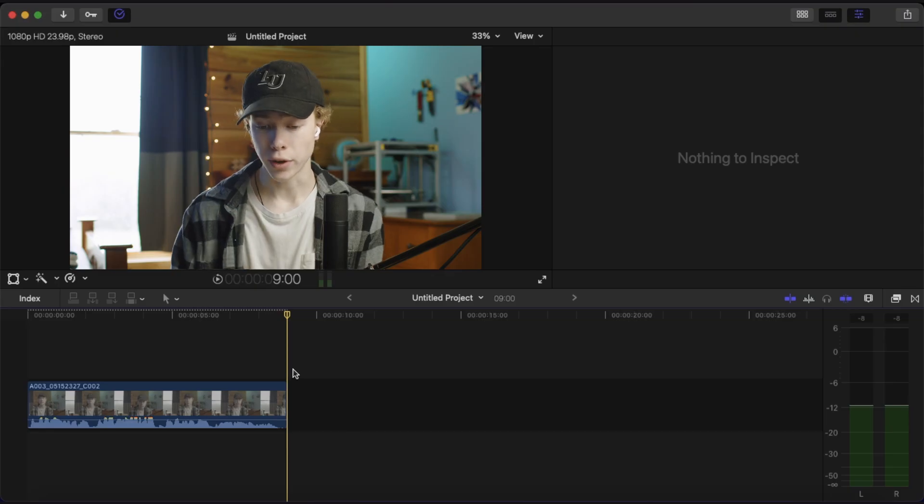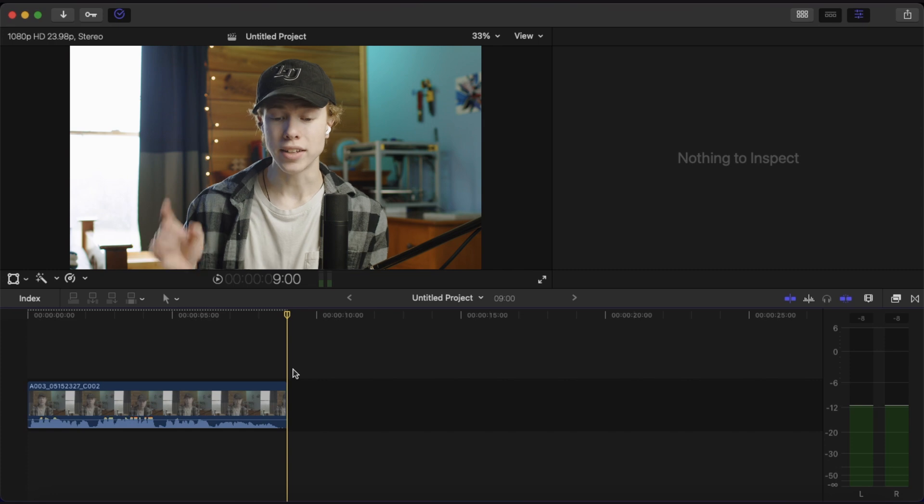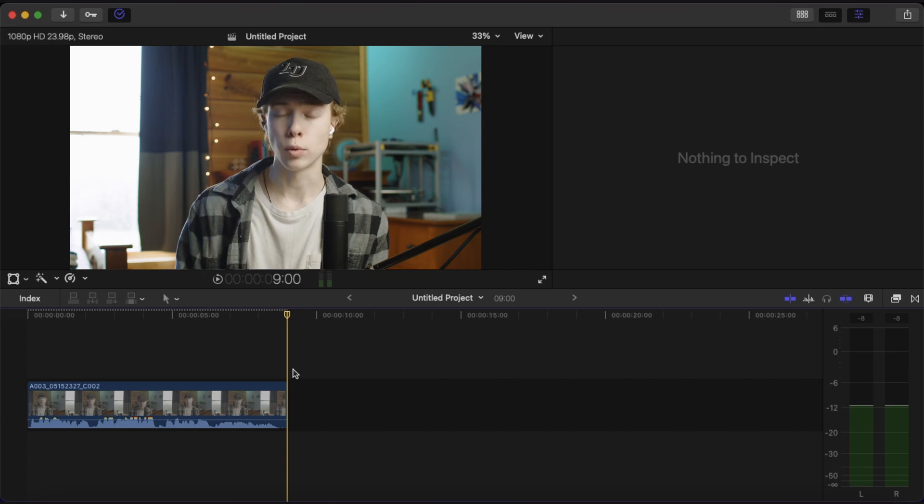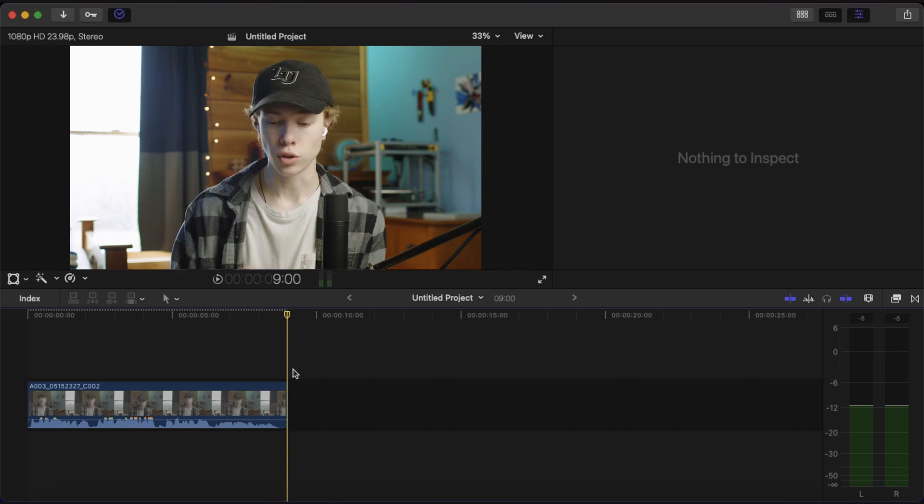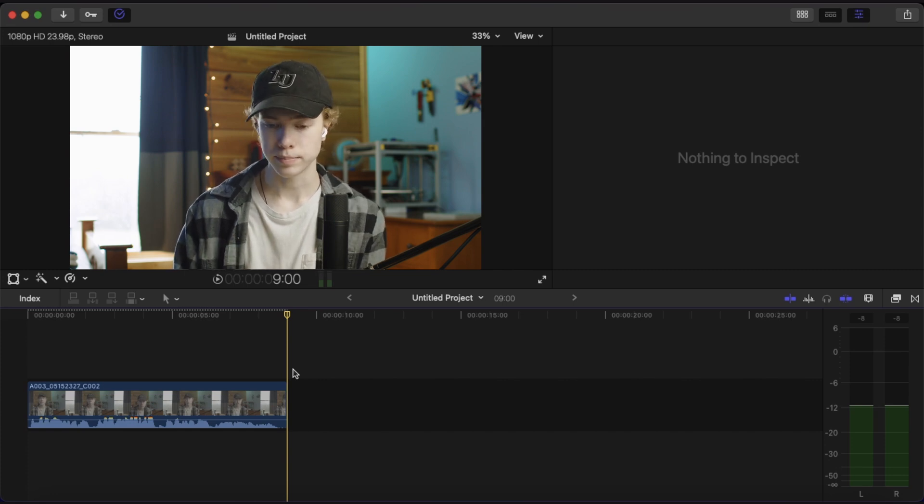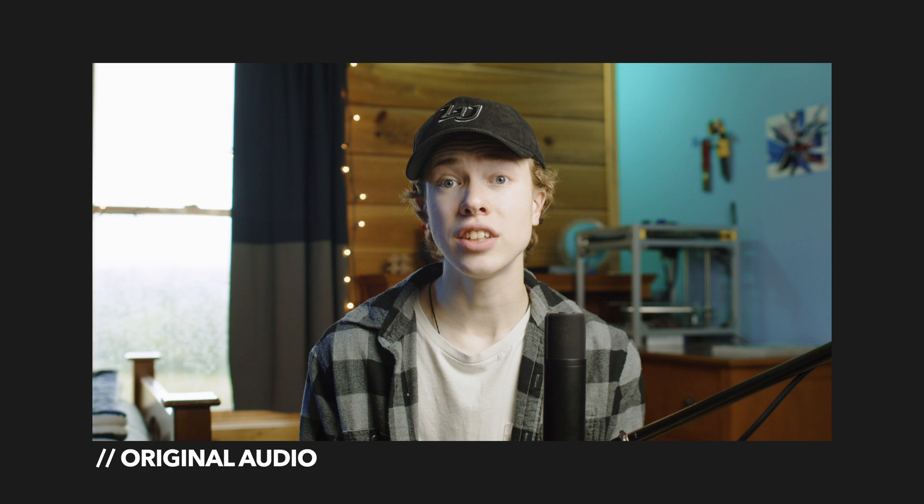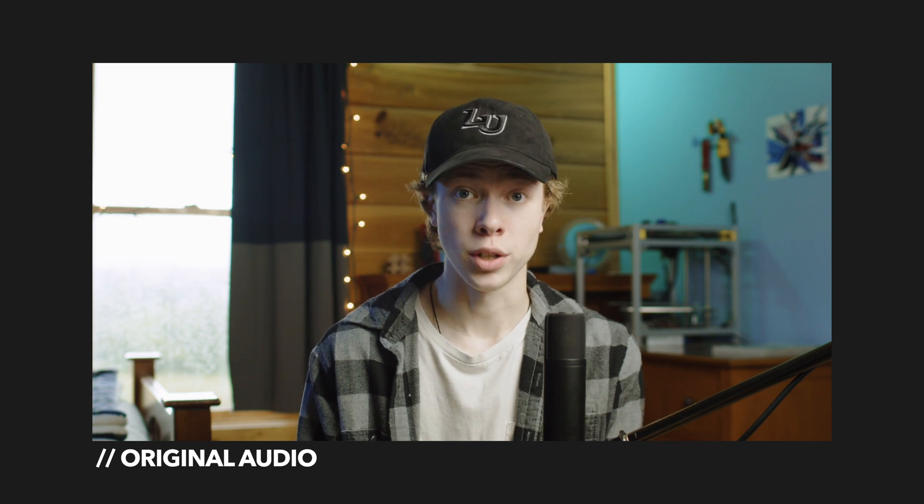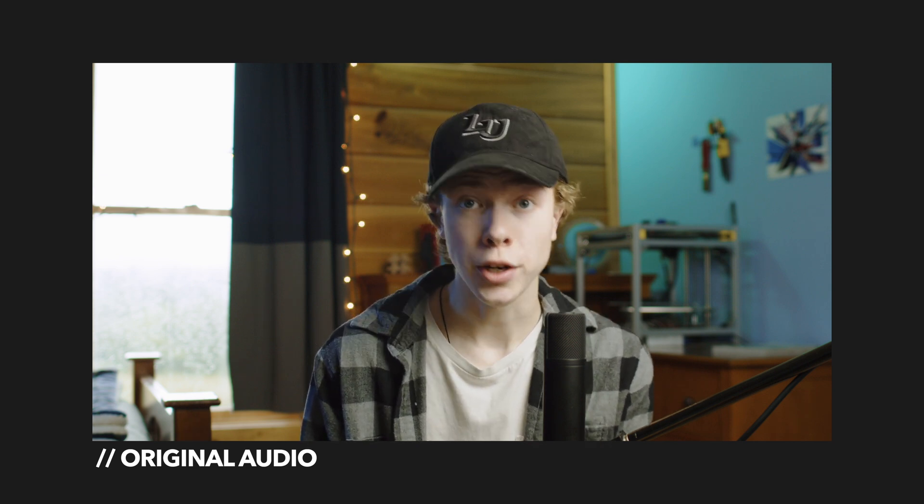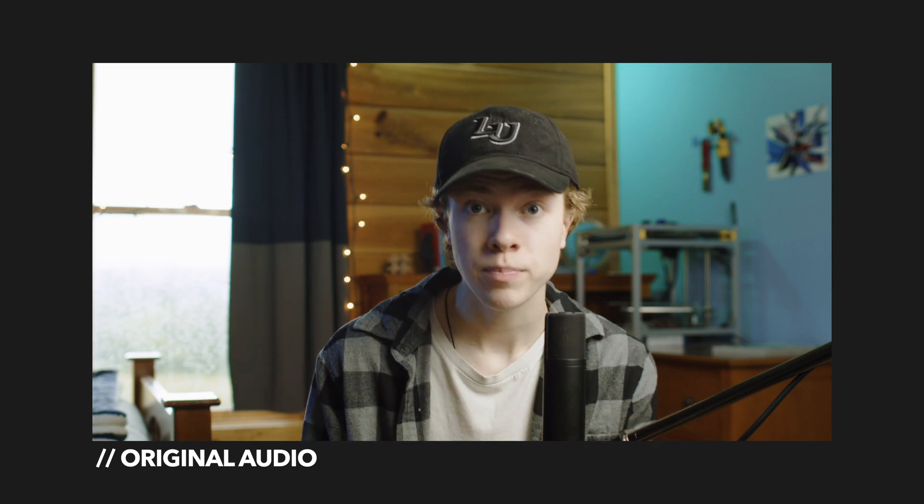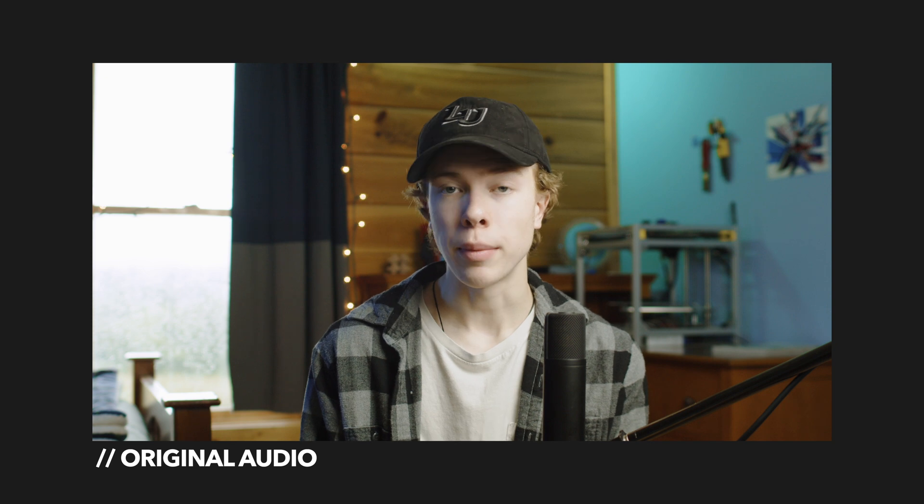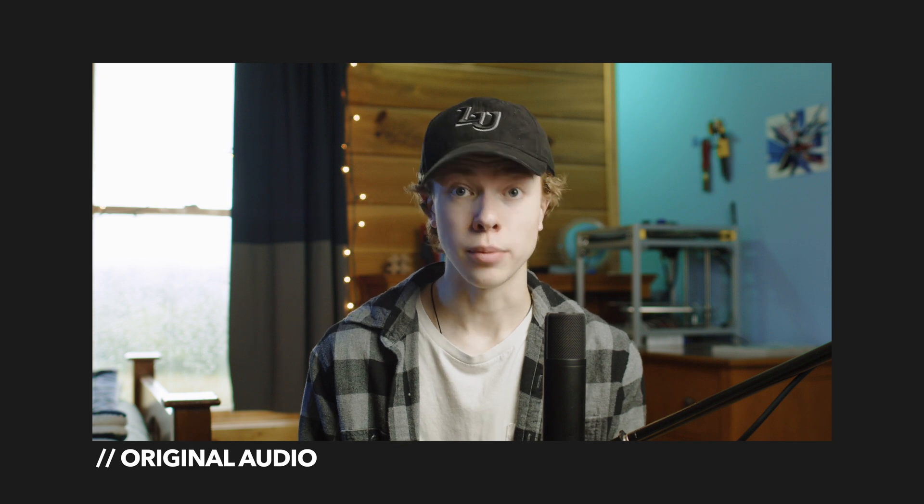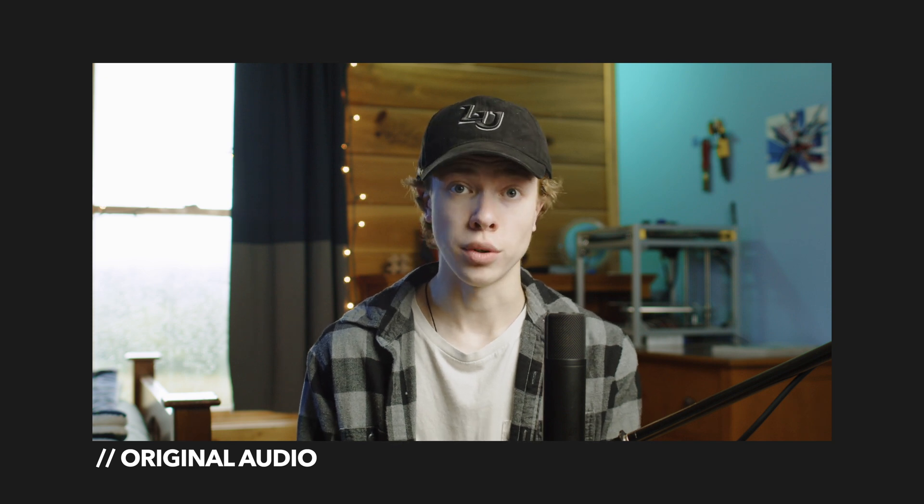Alright, so here we are inside of Final Cut Pro. Now I did record an example piece of audio for us to edit today, so let's go ahead and listen to that. This is the example audio we'll be working with today. We'll start by repairing the audio by declipping it, then enhance the overall sound by evening out the volume and improving the tone.